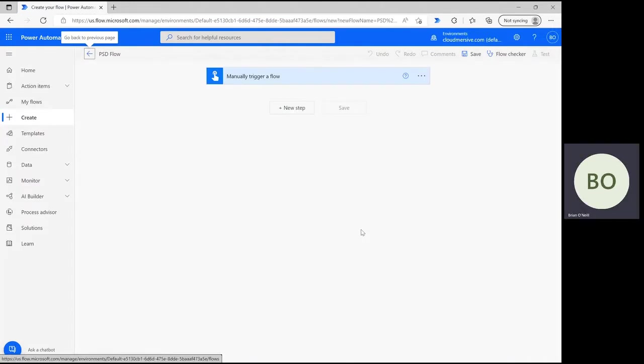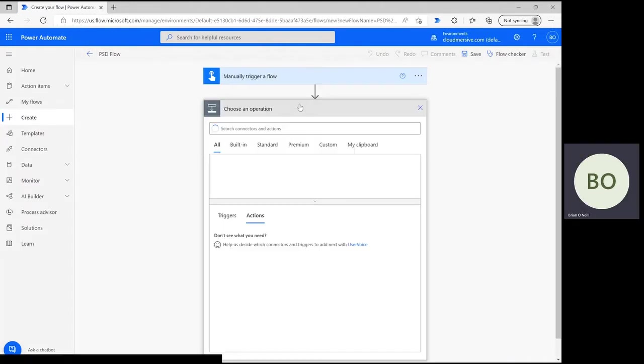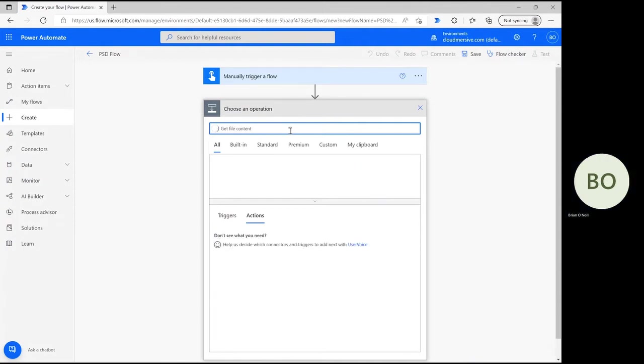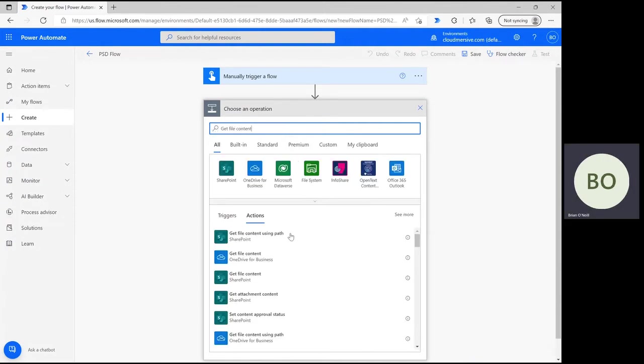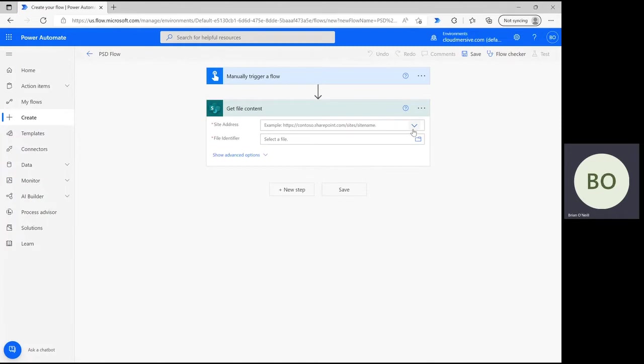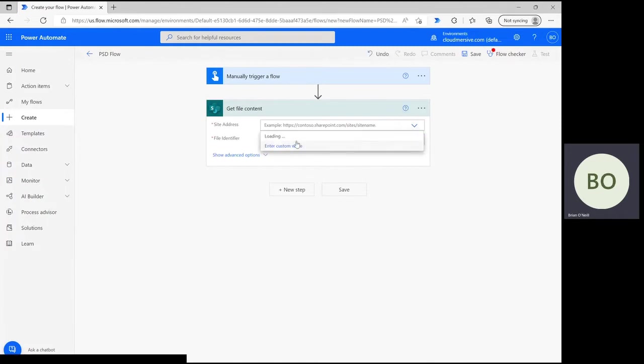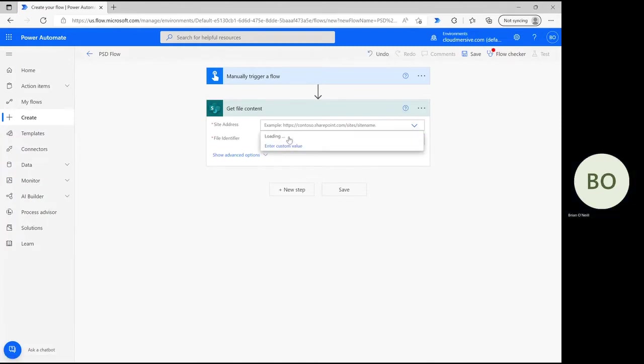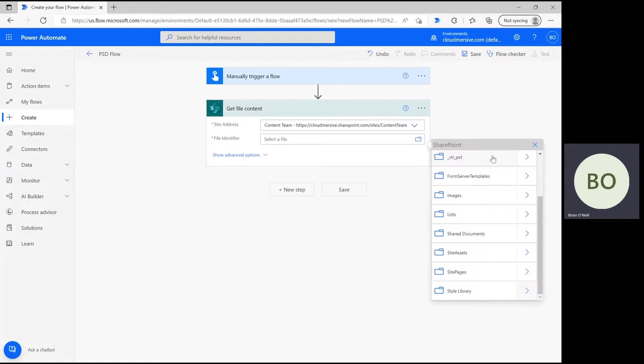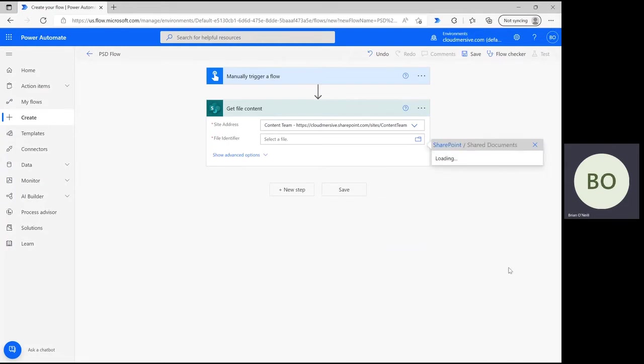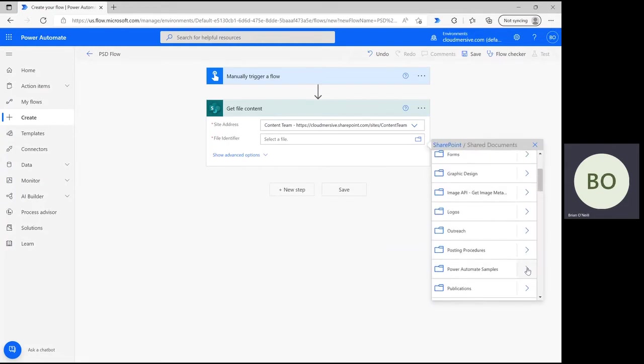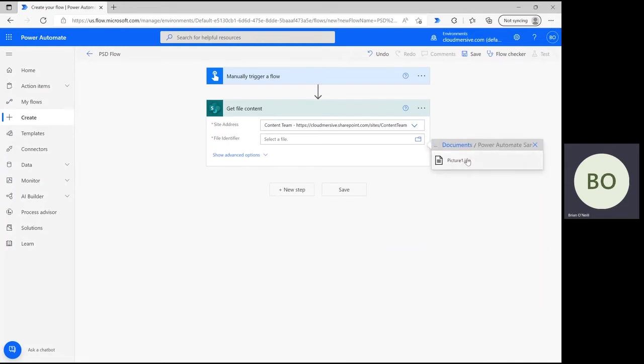When you're ready, click New Step on the Flow Design page and start typing Get File Content into the search bar. I'm using SharePoint for this demonstration, so I'm selecting that option below and next I'm selecting my site address. To get my file, I'm then going to click on the File icon below and follow the folder path to my file's destination. Once you select yours, this step is complete.